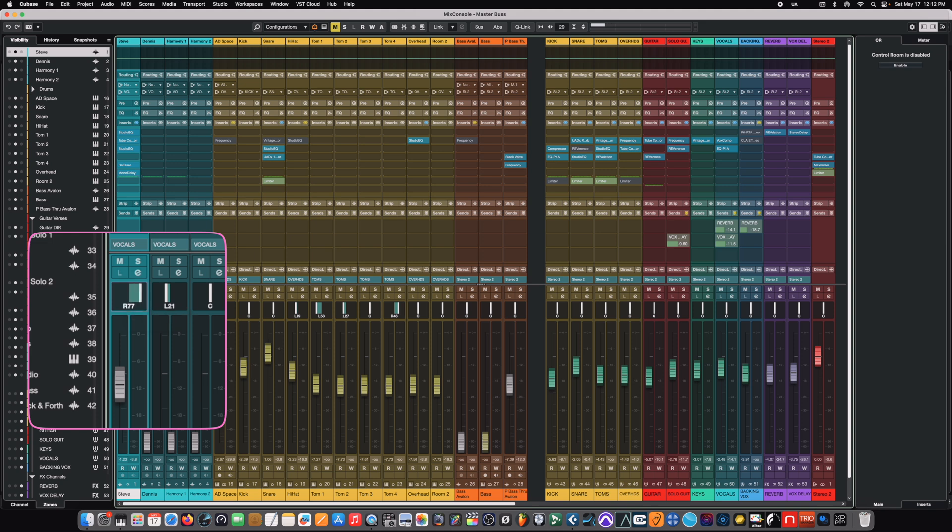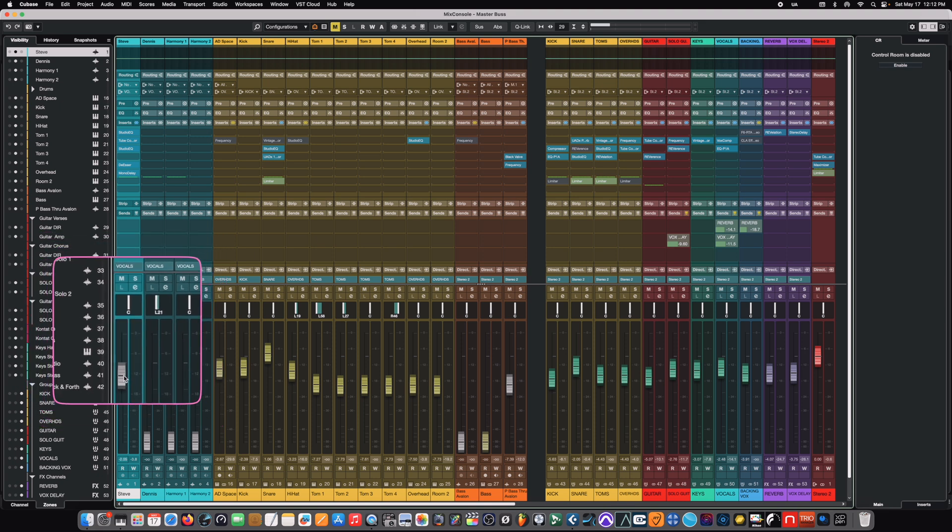And it continues on down through the channel until it hits the panner. And this basically just allows us to put it somewhere in the stereo field. In this case, we'll keep it at center. And then all of that information is reflected on the channel fader down here.